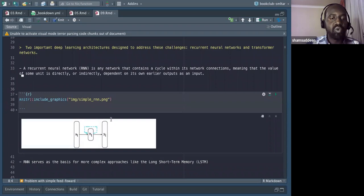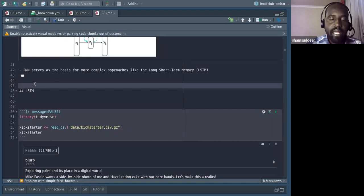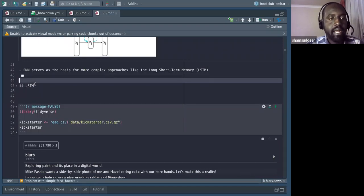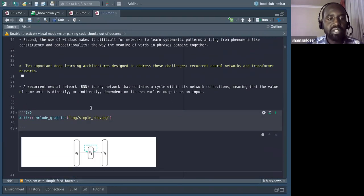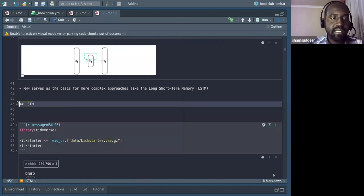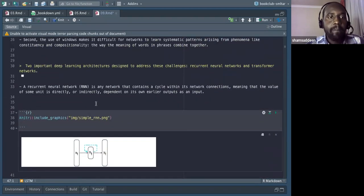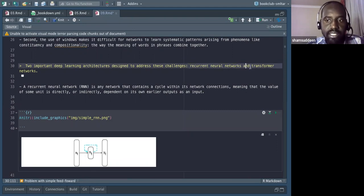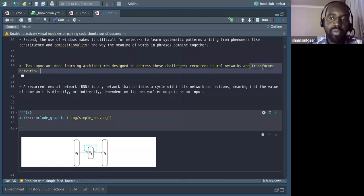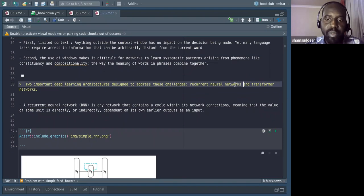RNN is just a network that contains cyclic connections within its network. When it has a cyclic connection, it understands what came previously and what comes next. RNN serves as the basis for many other language models like LSTM, GRU, and others. The book only discusses recurrent neural networks and does not discuss transformers. But transformers in NLP are now the topic of the day — almost everything in NLP is based on transformers.